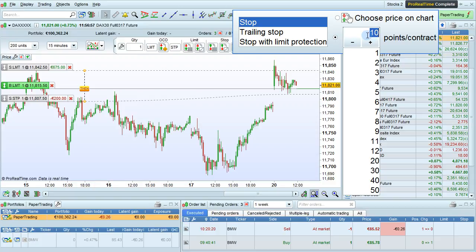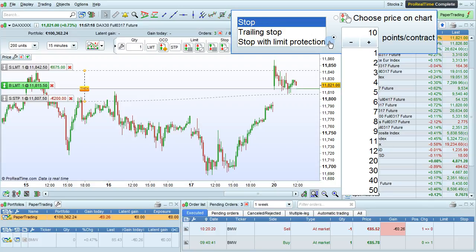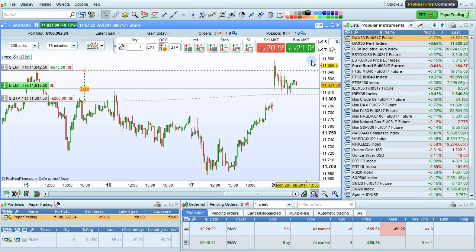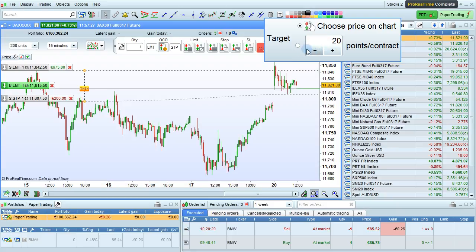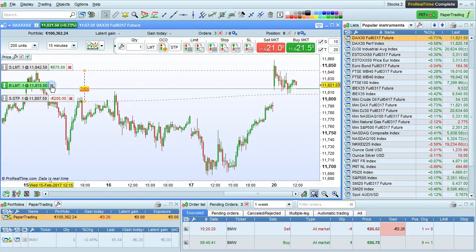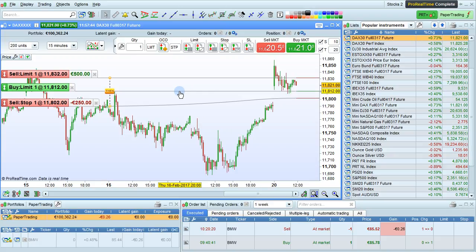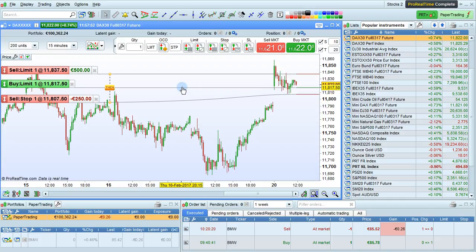Since we are working with a futures contract — the DAX future here — the distance is in points per contract. It will be pips on the forex, or percent for a stock. We can do the same thing with the target order here, just choose the distance in points per contract. Let's cancel the orders on the chart here and place a new limit order. As you can see, this limit order has a target and stop associated to it, with a predefined distance of 10 points per contract for the stop, or 20 points per contract for the target.